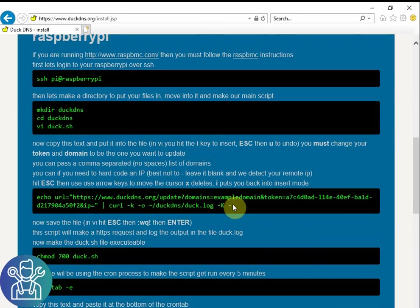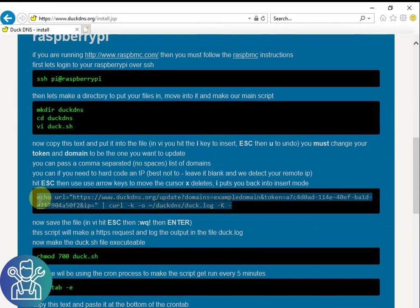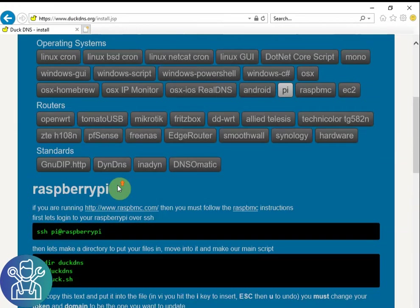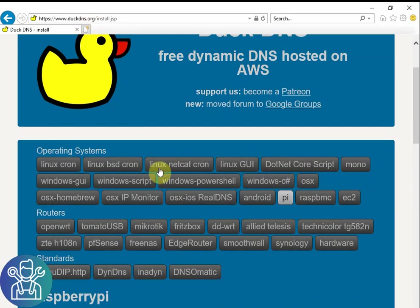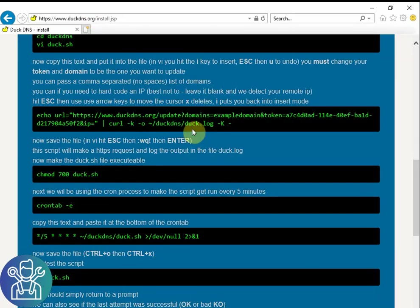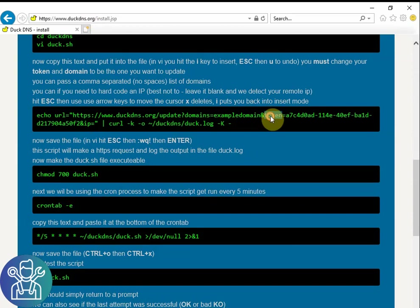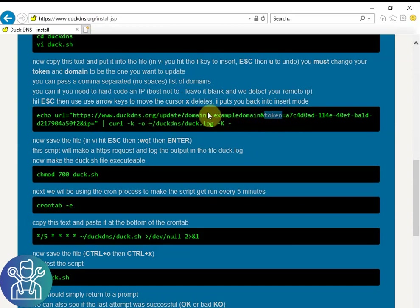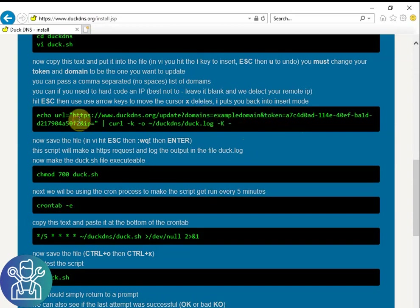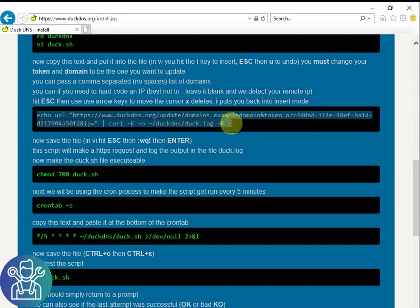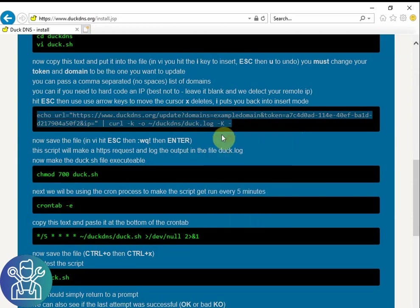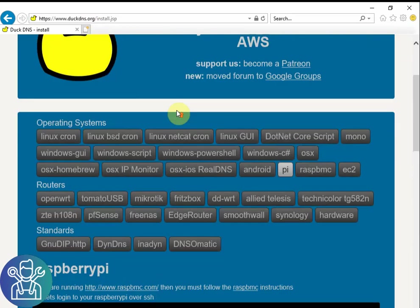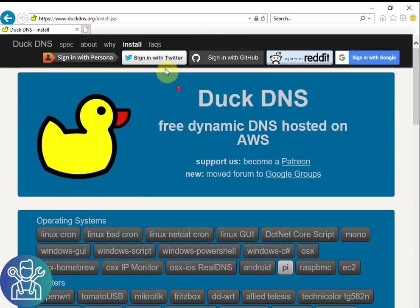Now before you copy this string it's really important that you log in and you set your DuckDNS name. This string will change depending on the name that you have and the token. So it's really important that first you log in, you set your name and then you copy this. I will copy this just for the example but it will not work because I'm not logged in to my account.